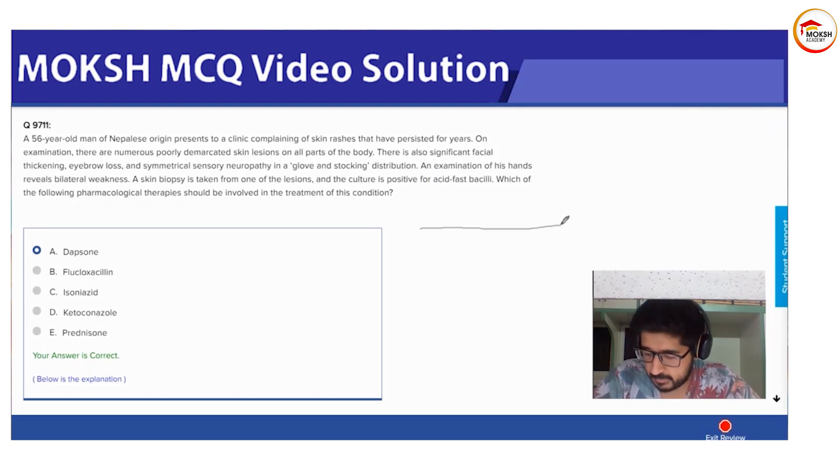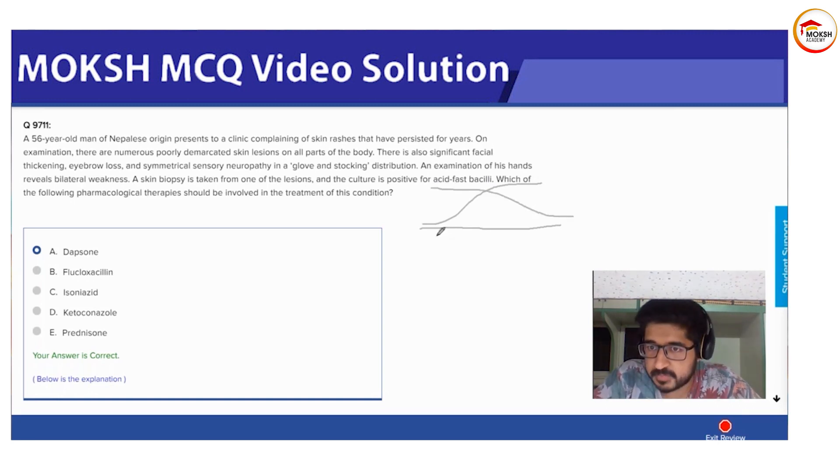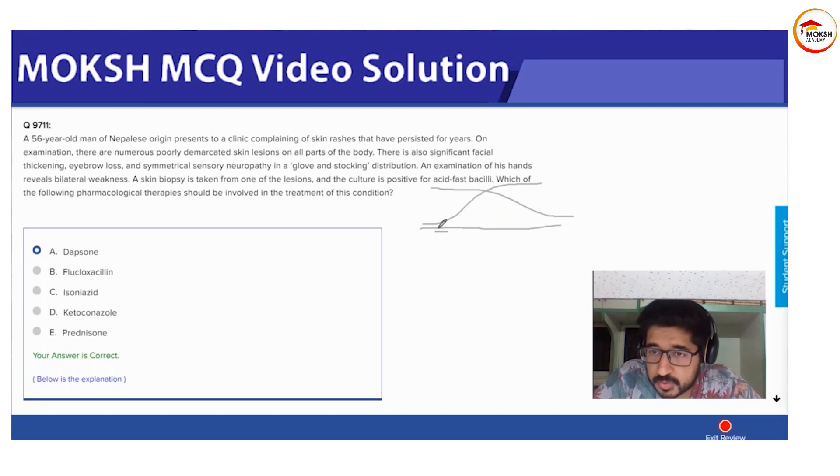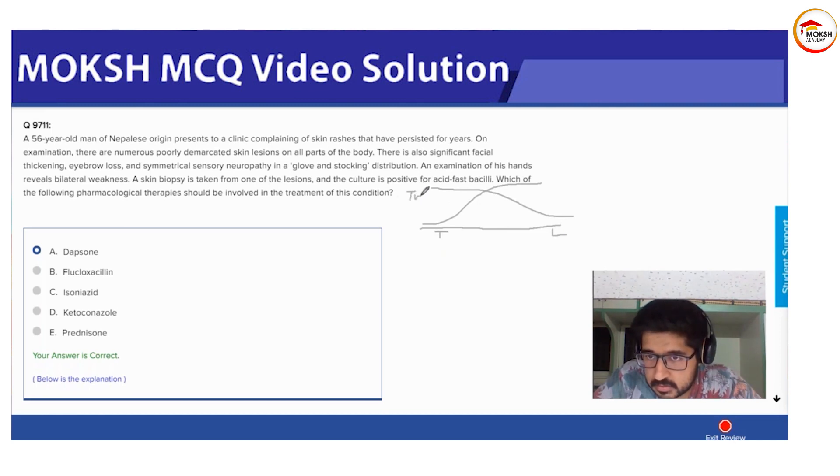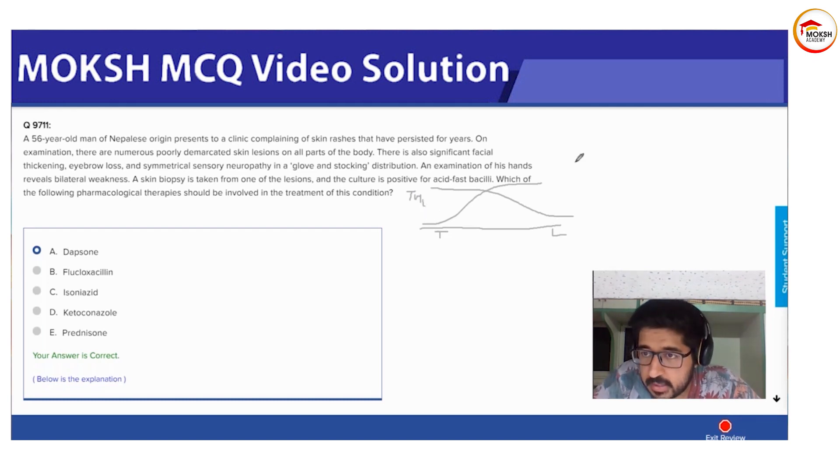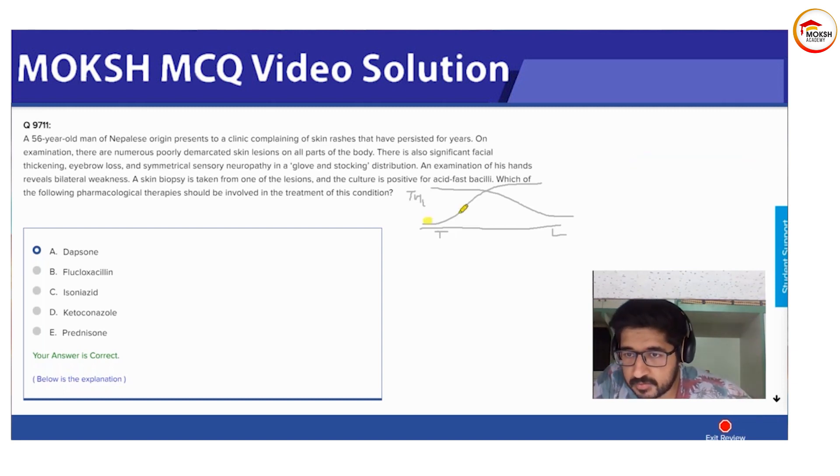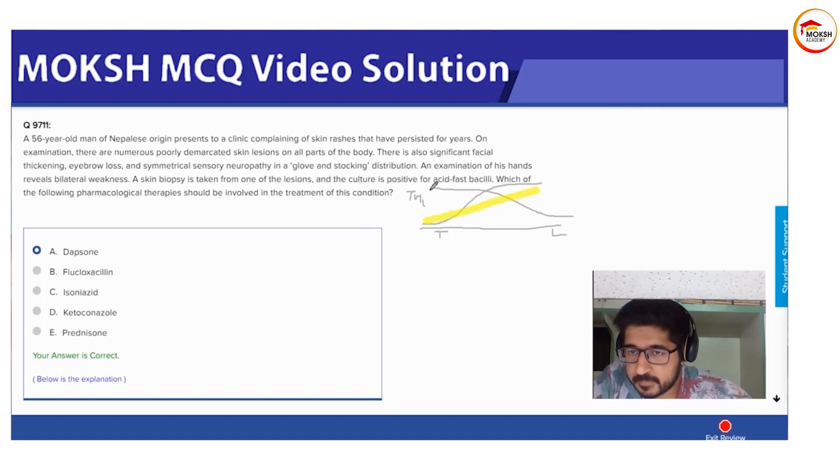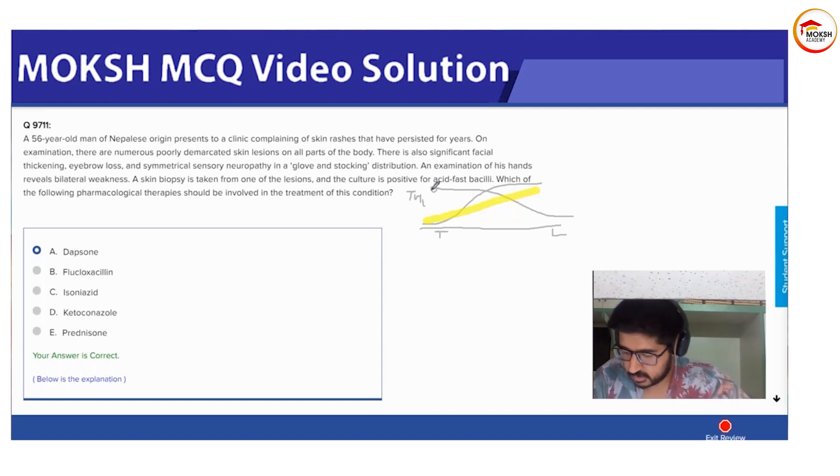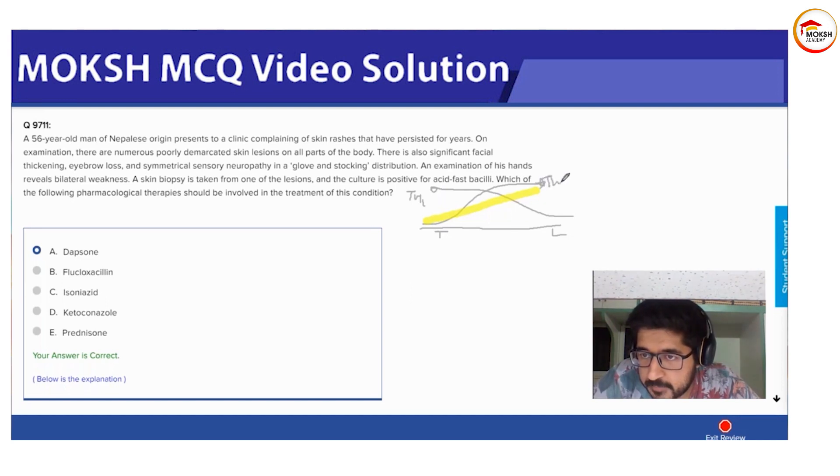Sorry for my bad writing and drawing skills. This is a very common graph you'll see at most places. This is your tubercular leprosy, this is your lepromatous leprosy. This is your Th1 levels. This graph refers to your Th1, this graph refers to your Th2, and the yellow line refers to your bacterial load.